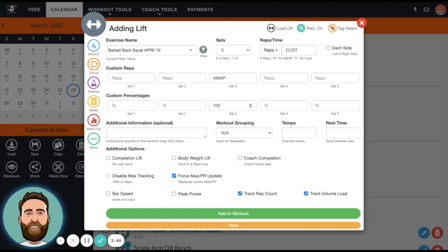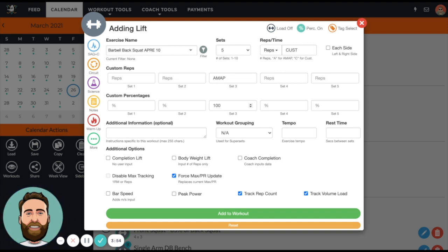So in this case I actually want to do AMRAP, and this should put the athlete at 100% of their 10 rep max. It should put them at 10 reps, but if they beat it the max goes up. If they underperform, the max goes down. So that's the point of the Force Max PR Update.